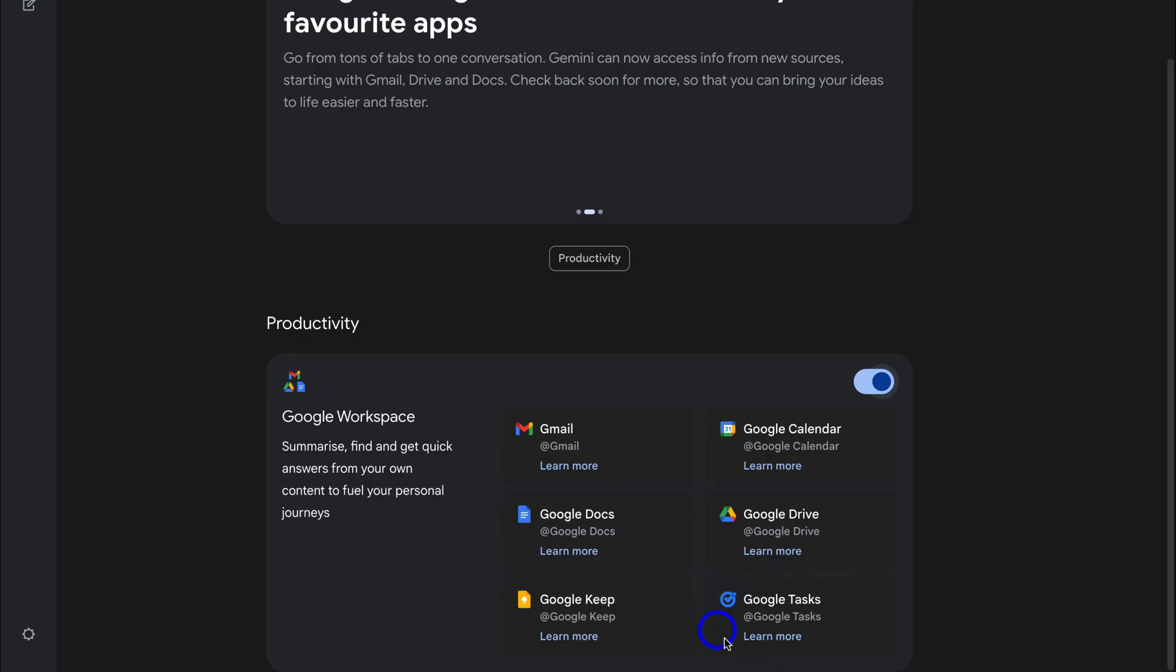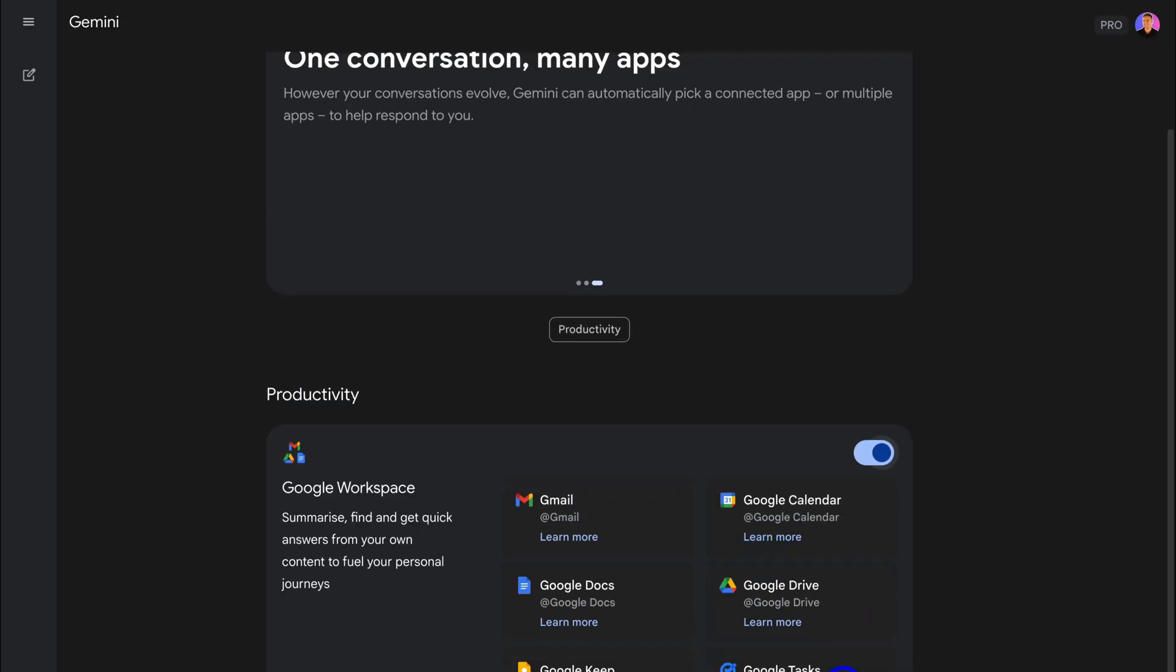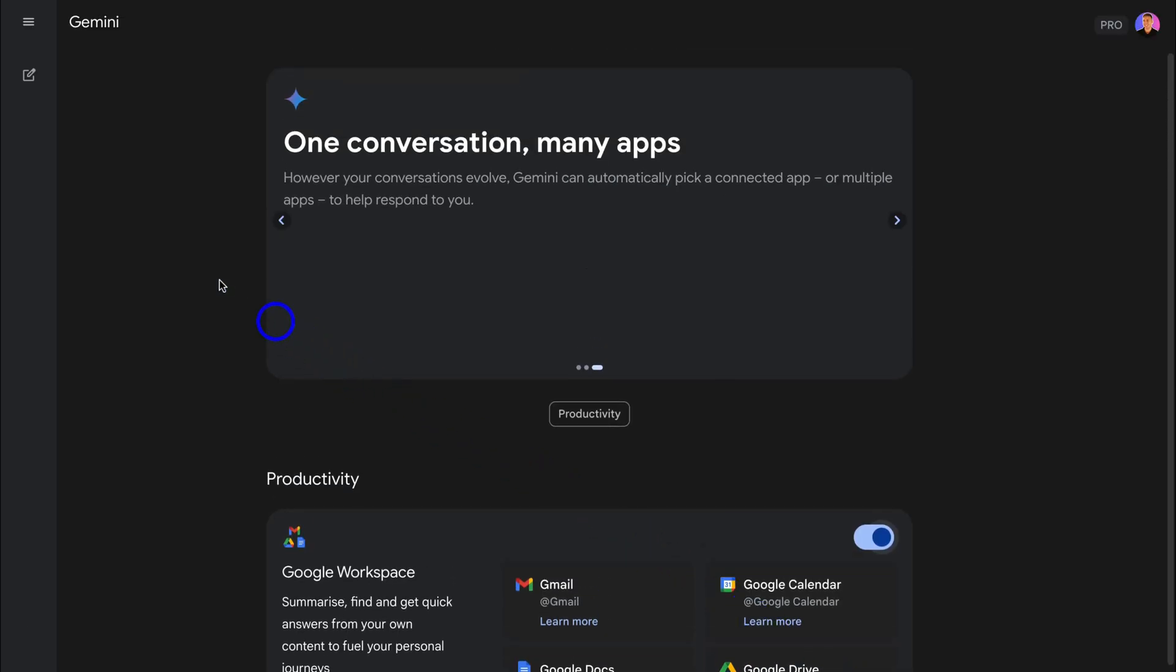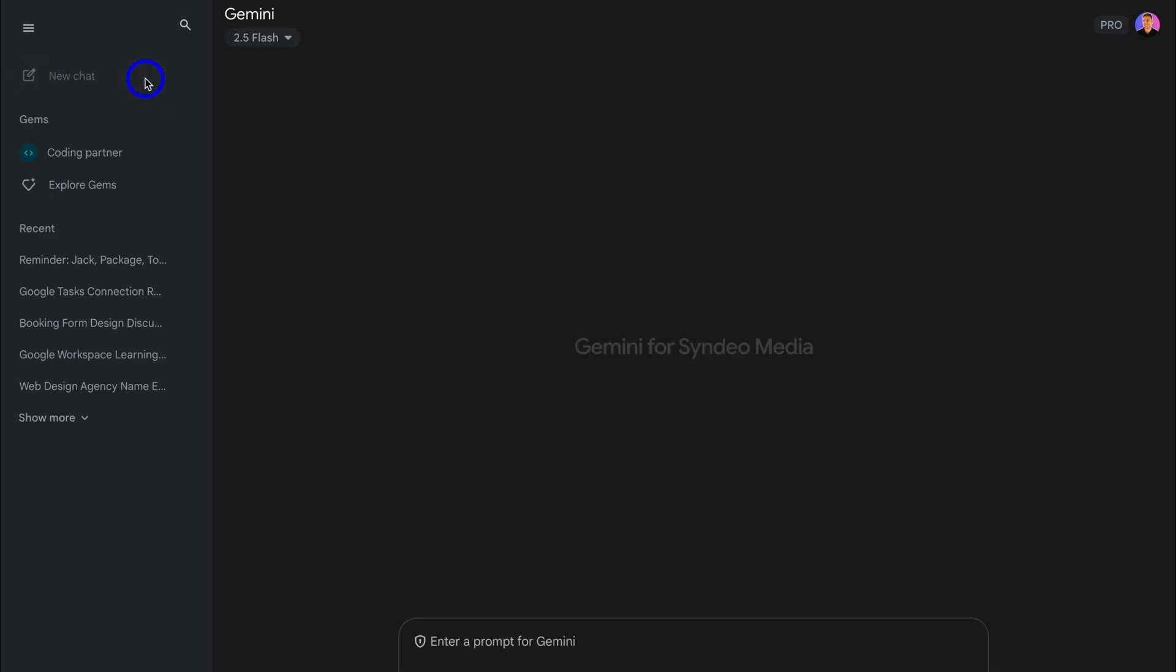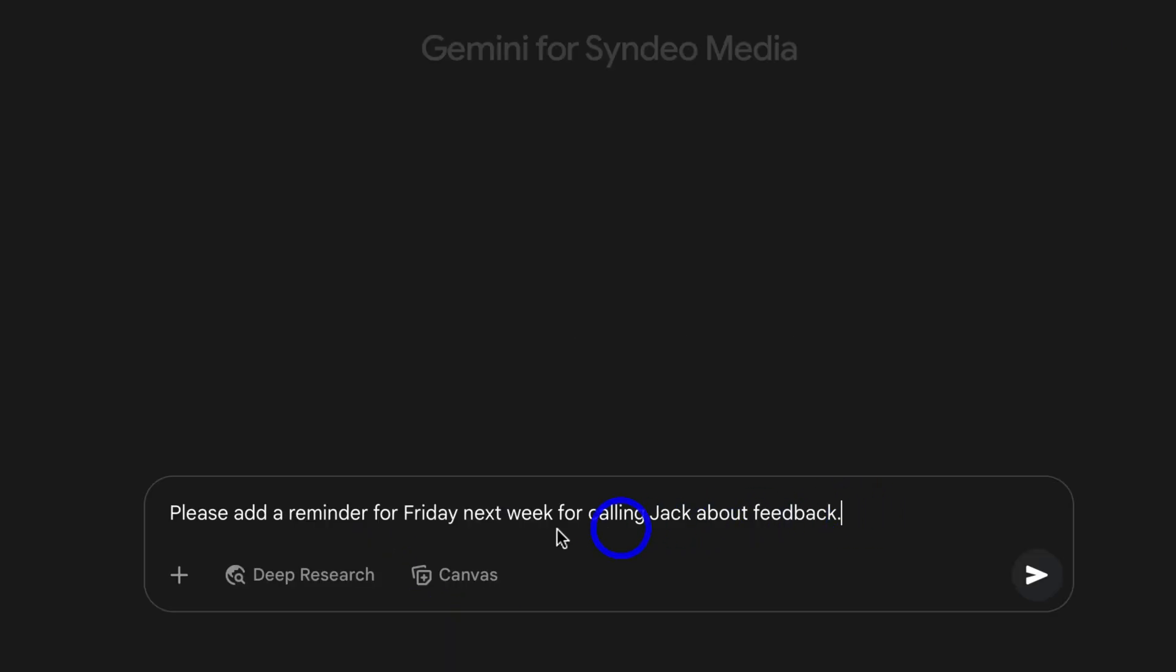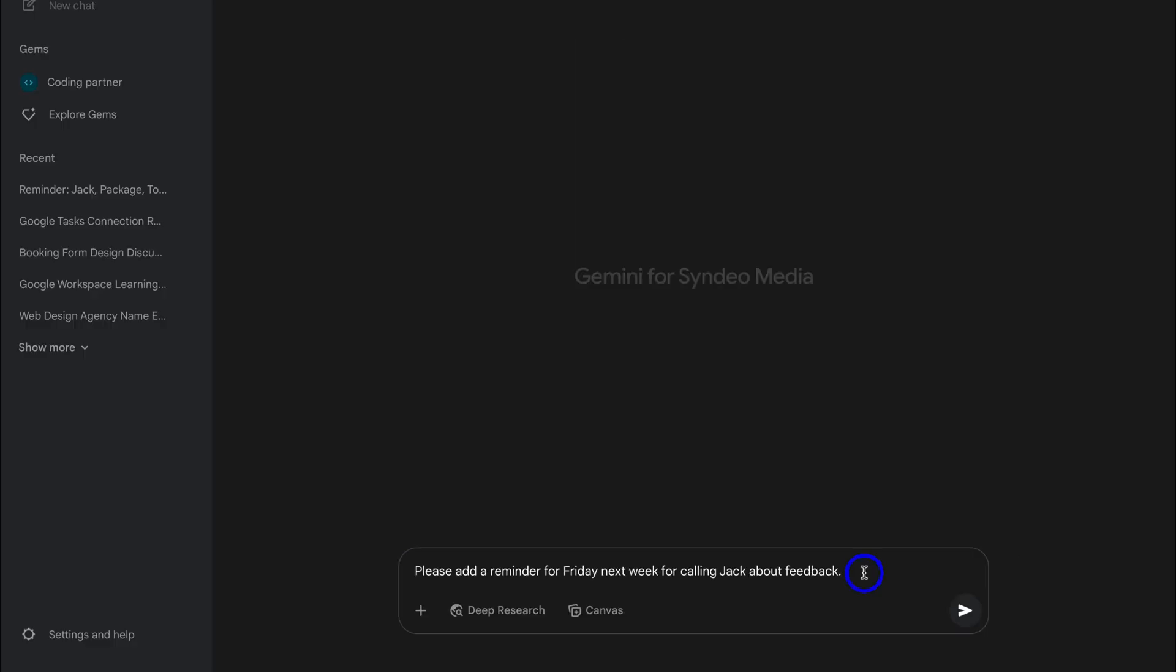Today we'll be focusing on the Google Task App. Let's navigate up and locate New Chat. And let's say I want to add a reminder about a client down here. Please add a reminder for Friday next week for calling Jack about feedback. You could also mention Task.